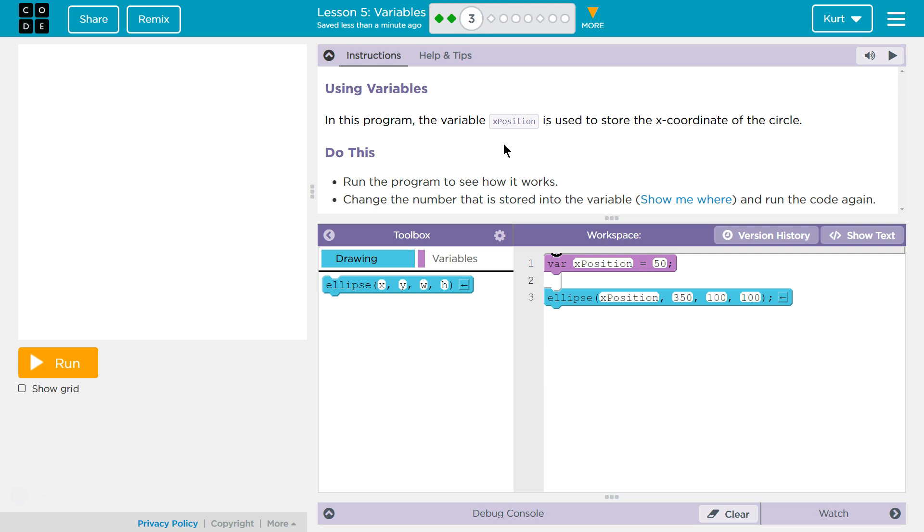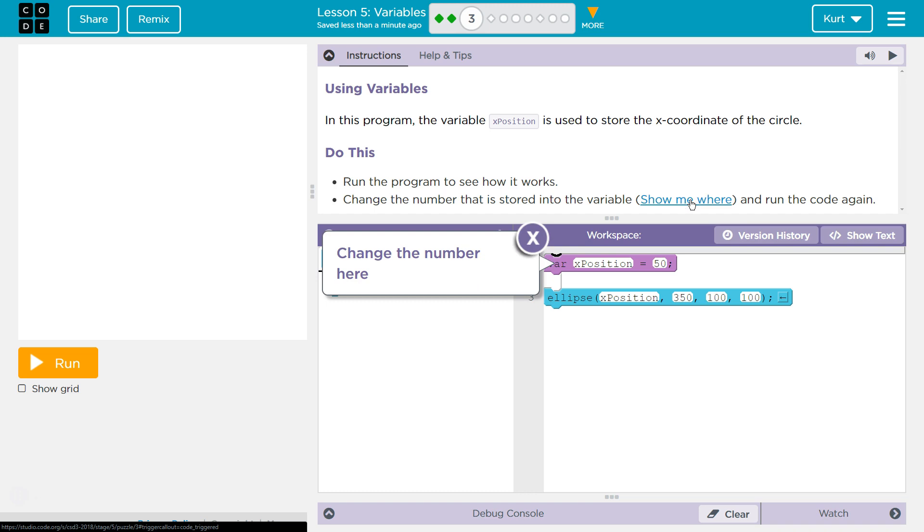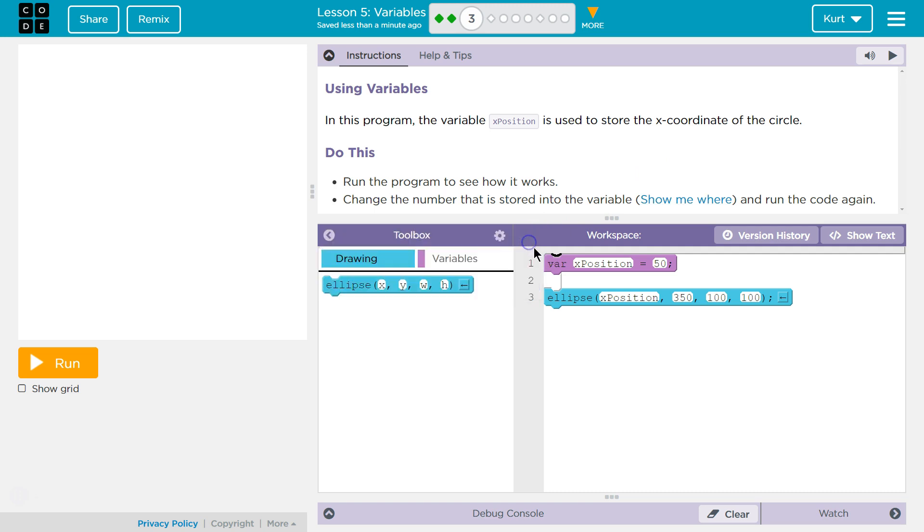Run the program to see how it works. Change the number that is stored into the variable. Show me where. What do they mean here? Let's double check. Oh okay, and run the code again. Change the number. Oh, so interesting.